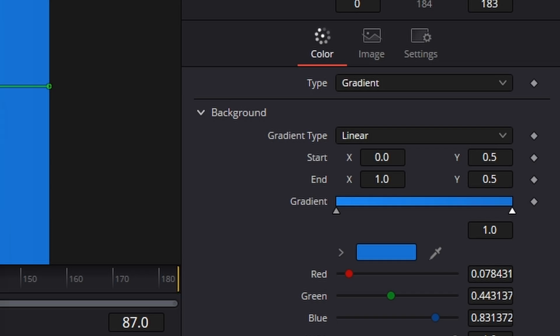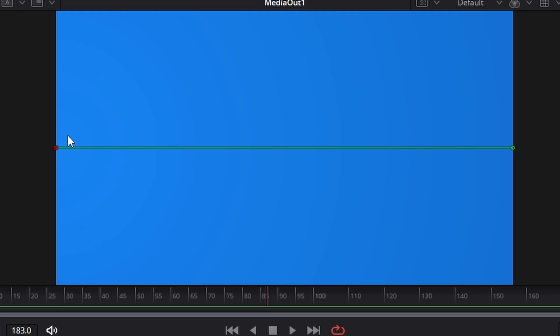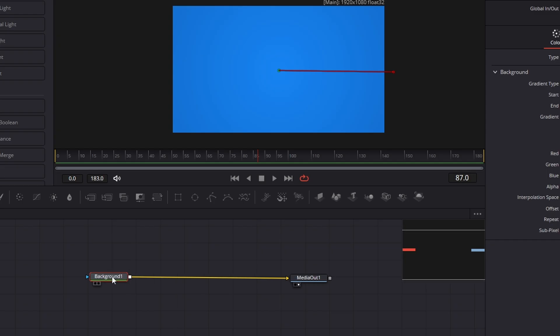Like so. Now, the gradient is currently linear. We need it to be radial. And what you need to do is just pull this out like that.